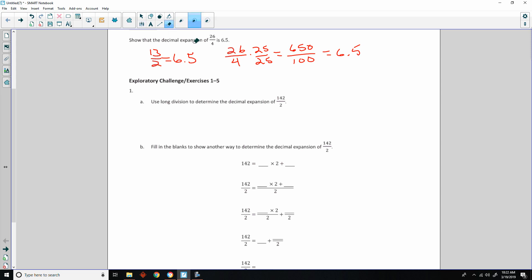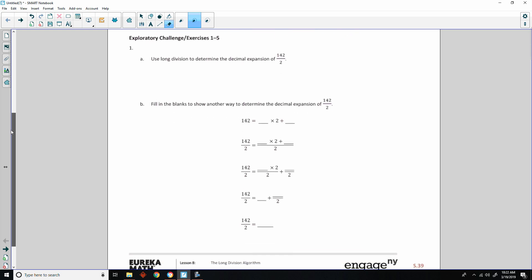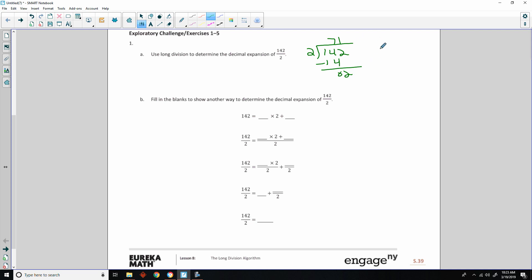We can show that the decimal expansion is that, or we can even do long division. Problem 1a says to use long division to determine the decimal expansion of 142 halves. We take 2 and divide 142 by 2. 7 times 2 is 14, bring down the 2, 2 goes into 2 once. So the answer is 71.